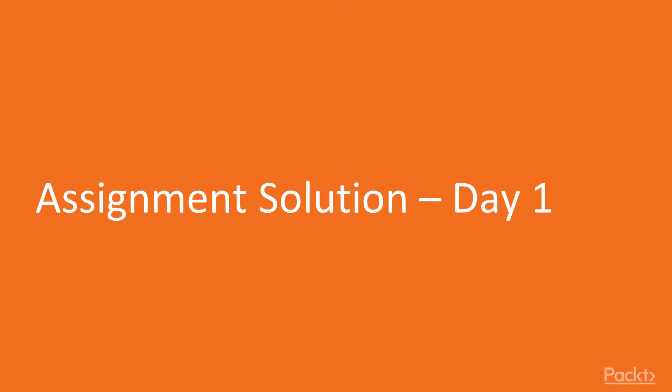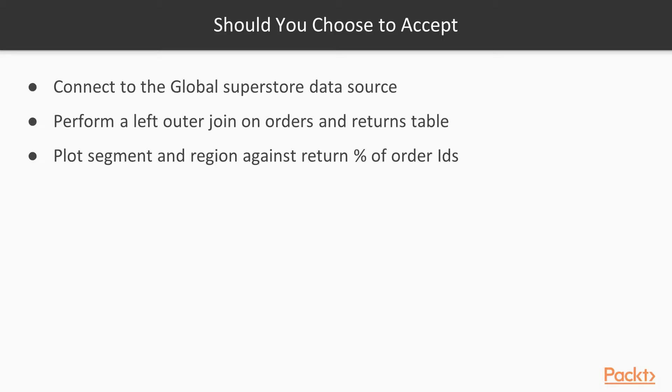In this video, I will be guiding you towards developing the solution. Let's start by looking at our requirements. We need to connect to the global superstore data source, perform a left outer join on orders and returns table, and plot segment and regions against return percentage of order IDs.